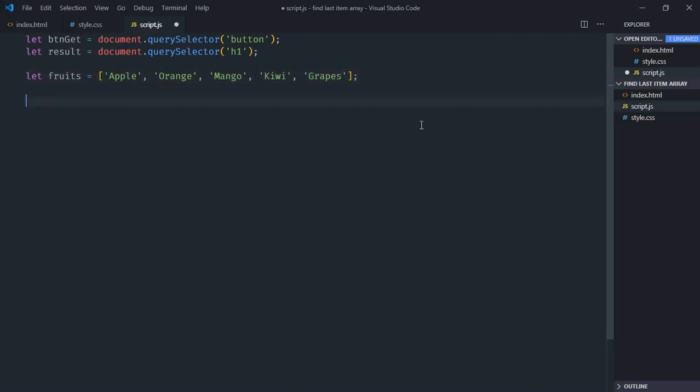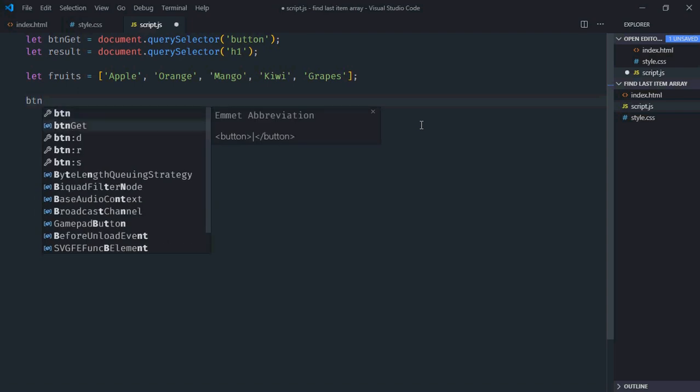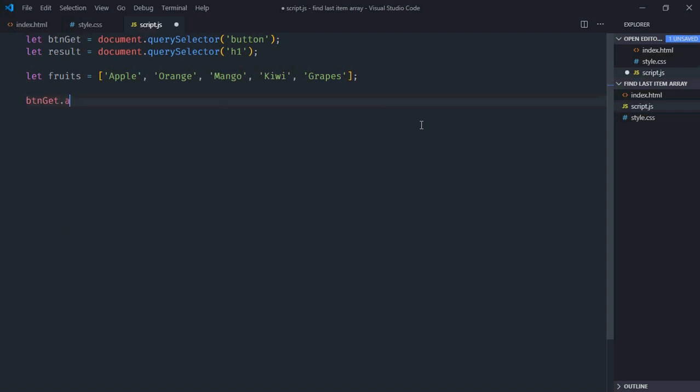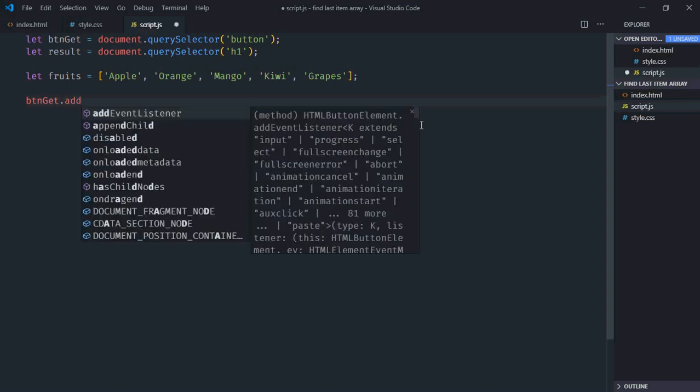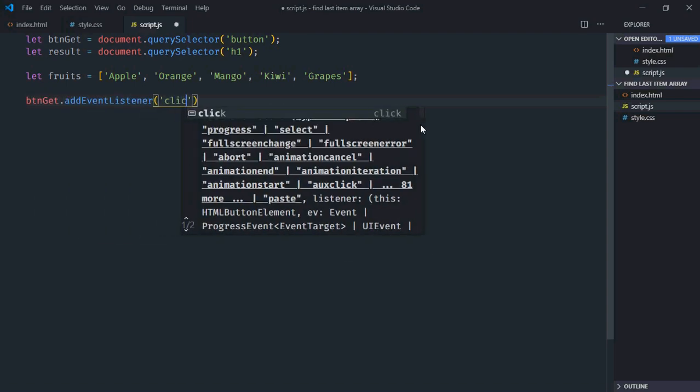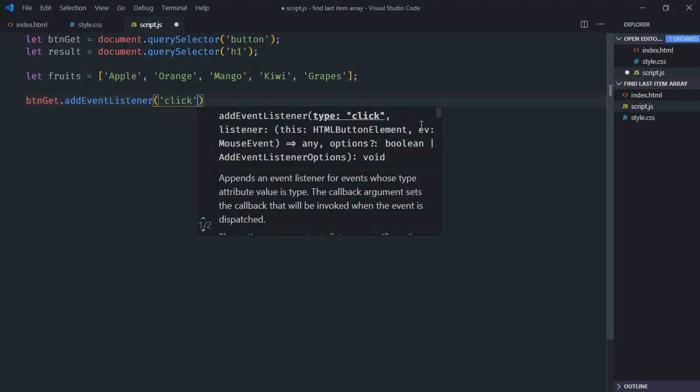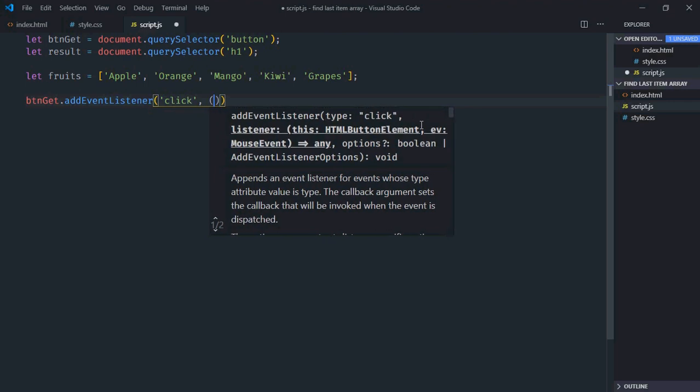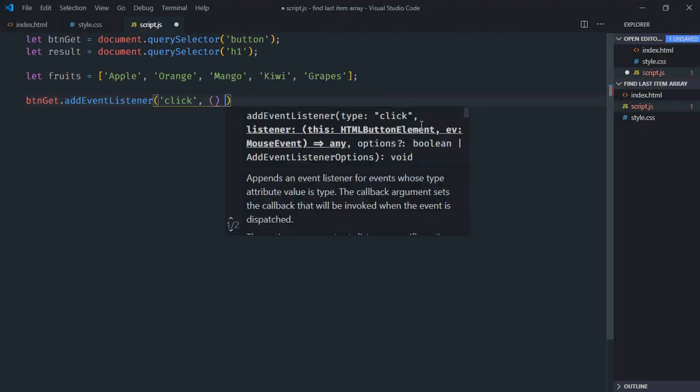Let's add an event listener to this button. Event will be click. This will be the handler function.